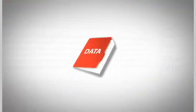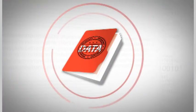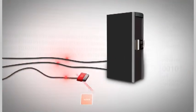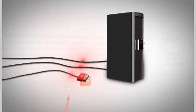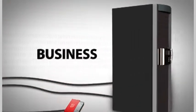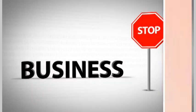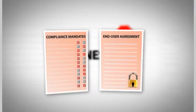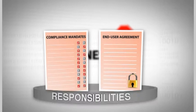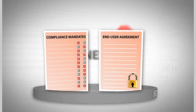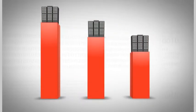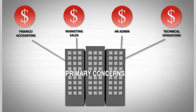We know how important your data is. Losing critical information or allowing a breach of sensitive records could potentially bring your business to a stop. Compliance mandates and end-user confidentiality are just two of your responsibilities. Maintaining your company's competitive edge and watching your department's budget are also primary concerns.